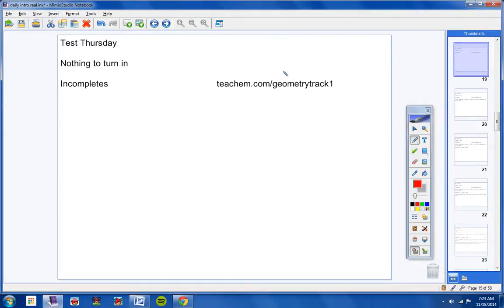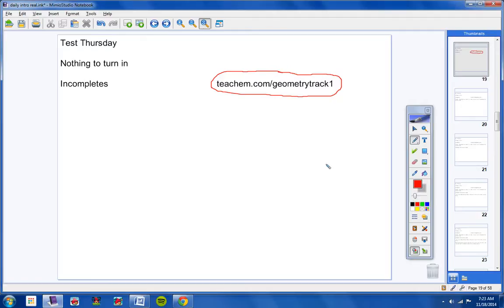If you miss a day of class, it's totally your job to go to this website here and find out what you missed. Totally your job to do that.